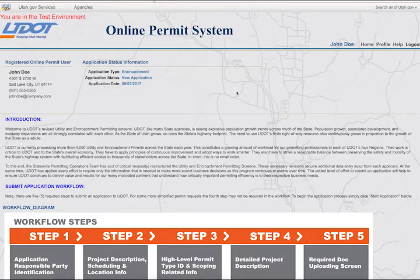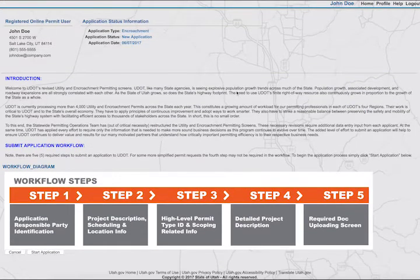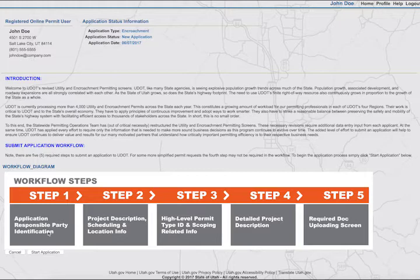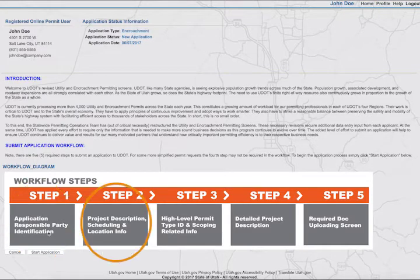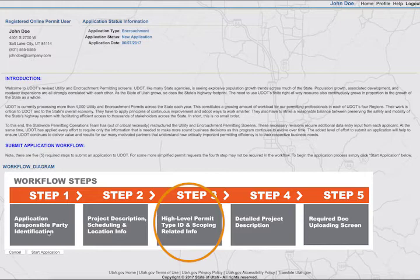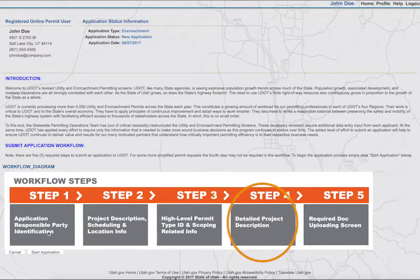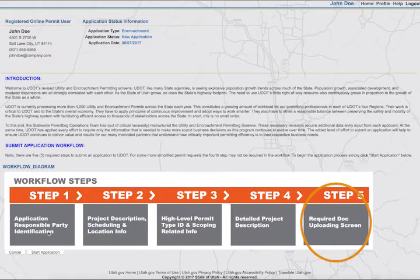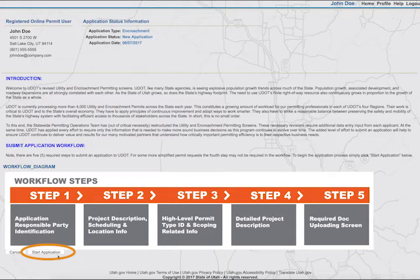This Start Application page is new. It provides some background regarding why these system enhancements are being brought forward. More importantly, this page displays the submit application workflow — the five steps required to submit a complete encroachment application: Step 1, Application Responsible Party Identification; Step 2, Project Description Scheduling and Location Information; Step 3, High Level Permit Type Identification and Scoping Related Information; Step 4, Detailed Project Description; and Step 5, the Required Document Uploading Screen. To start the application, simply click the Start Application button at the bottom of the screen.